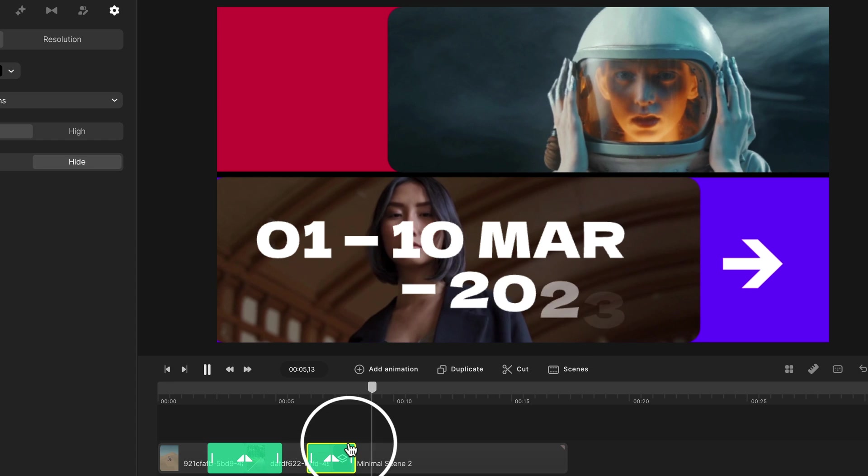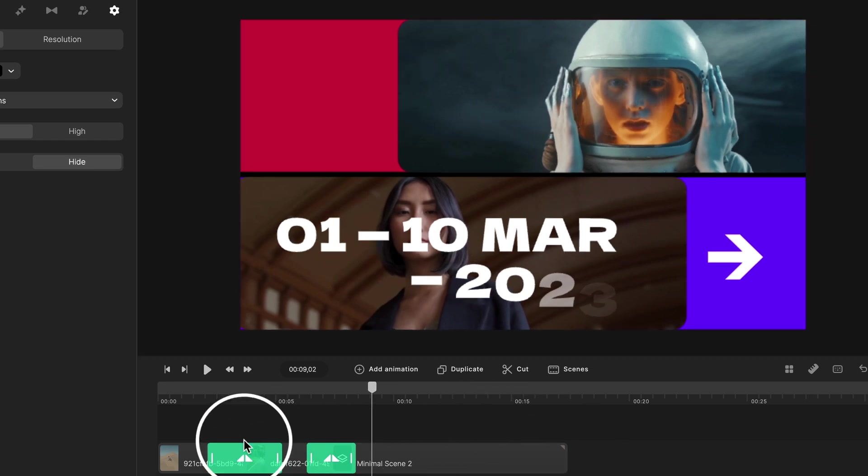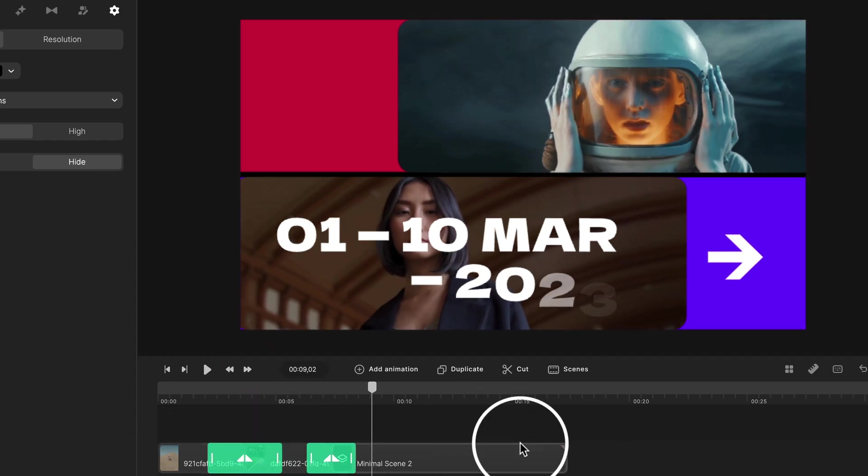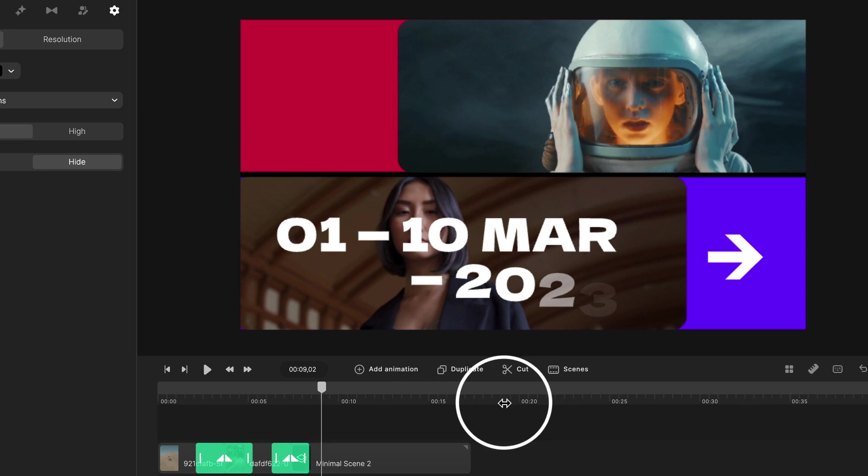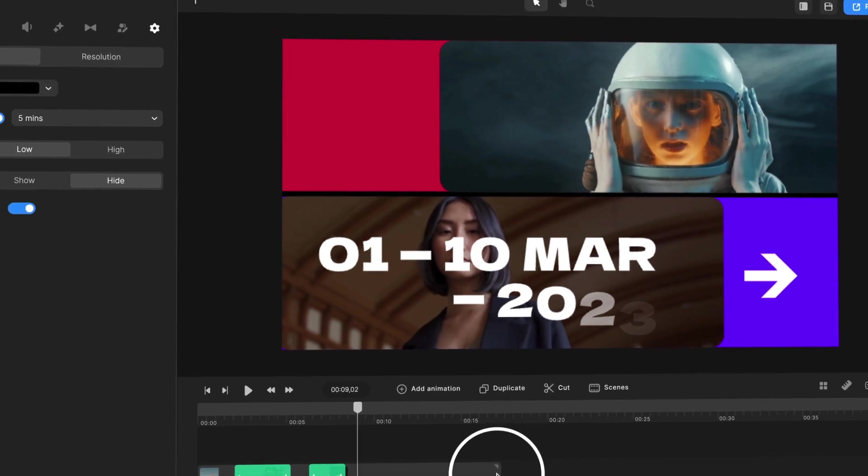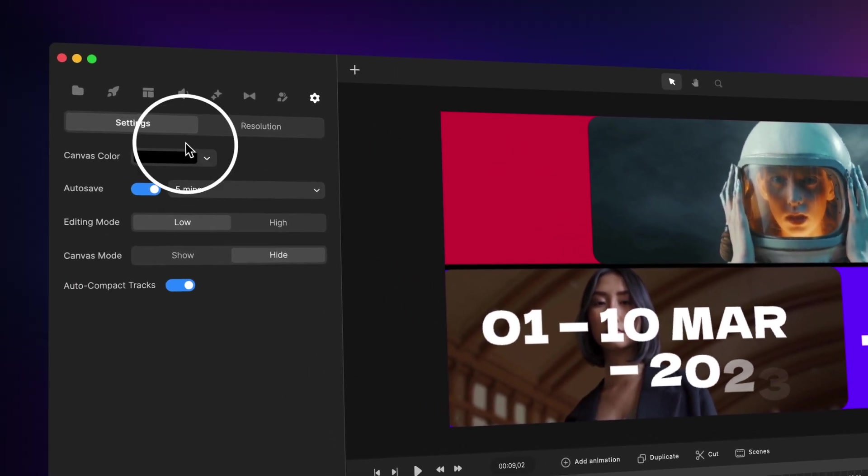So you're really going to love this. You can also overlap your media and also add a transition that way as well, but this just keeps things really nice and simple on the timeline.